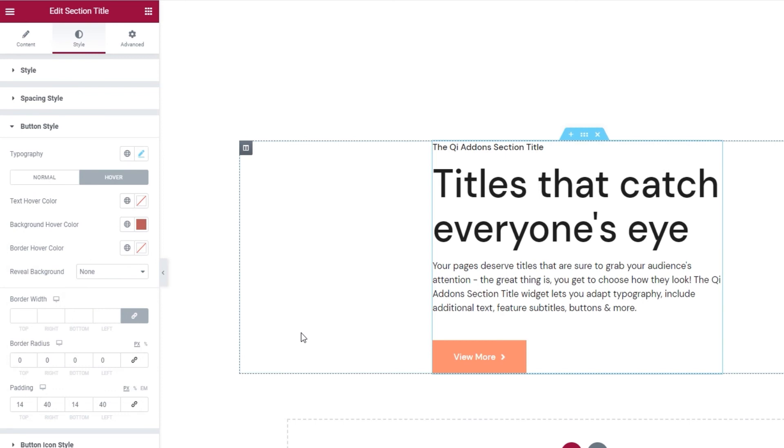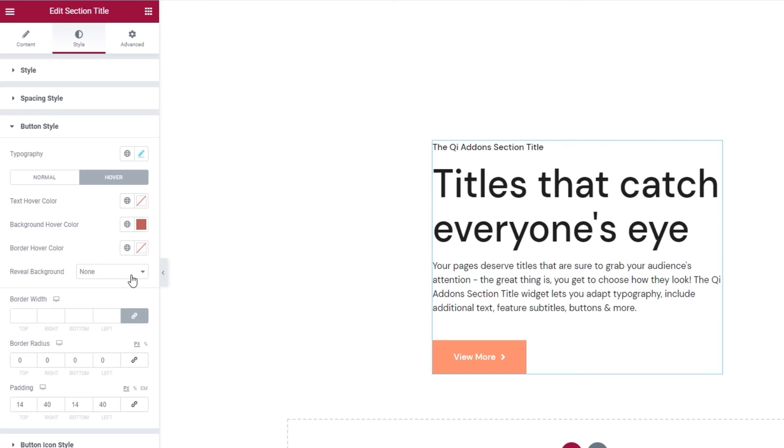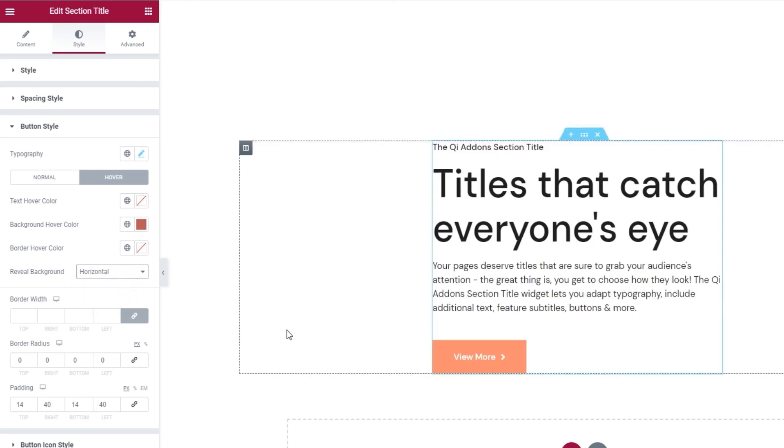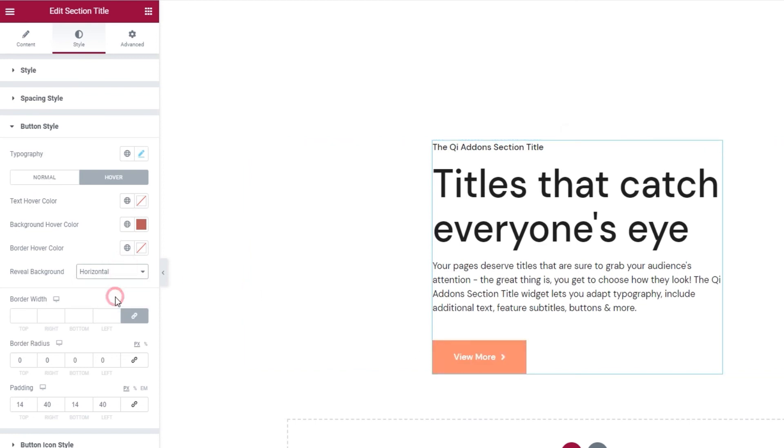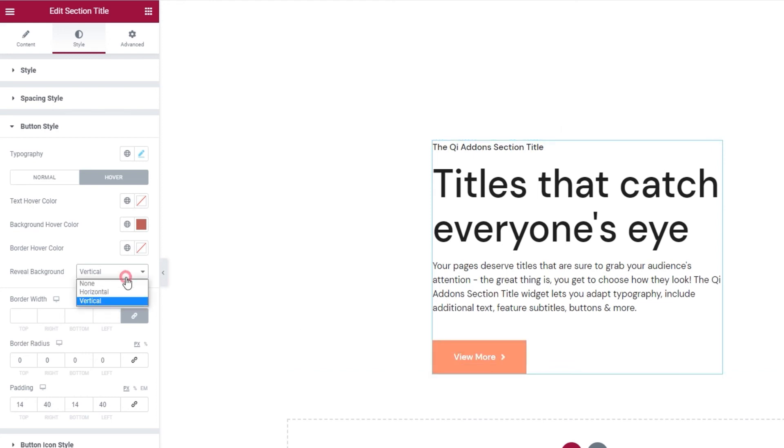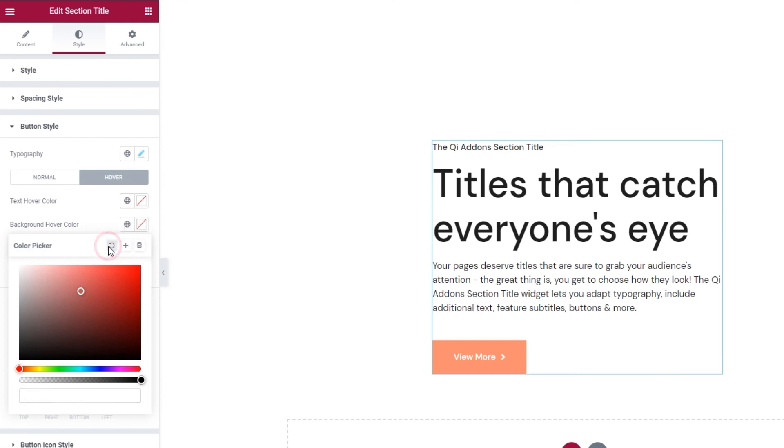So, when you have your background hover color and you hover over the button, you can see how the colors change. Now, what the reveal background option does is that it sets how the hover color is revealed. Right now, that behavior is none. But you can change that to horizontal and then the hover color will move in horizontally. Or you can change it to vertical and the color will move in vertically. So, this is a very nice effect if you want to use it. However, it's not part of my design plan for this element, so I'll restore this to none and clear the background hover color. Okay. That's it.